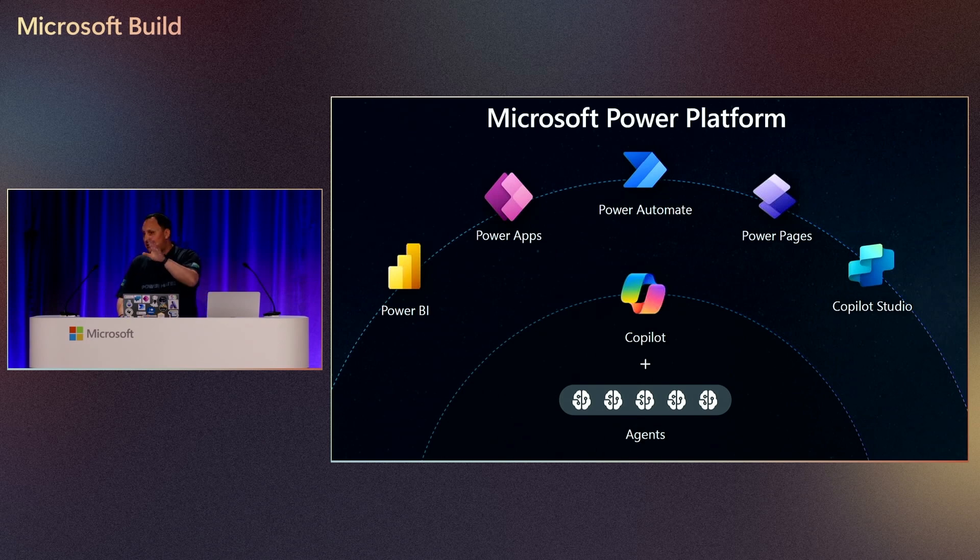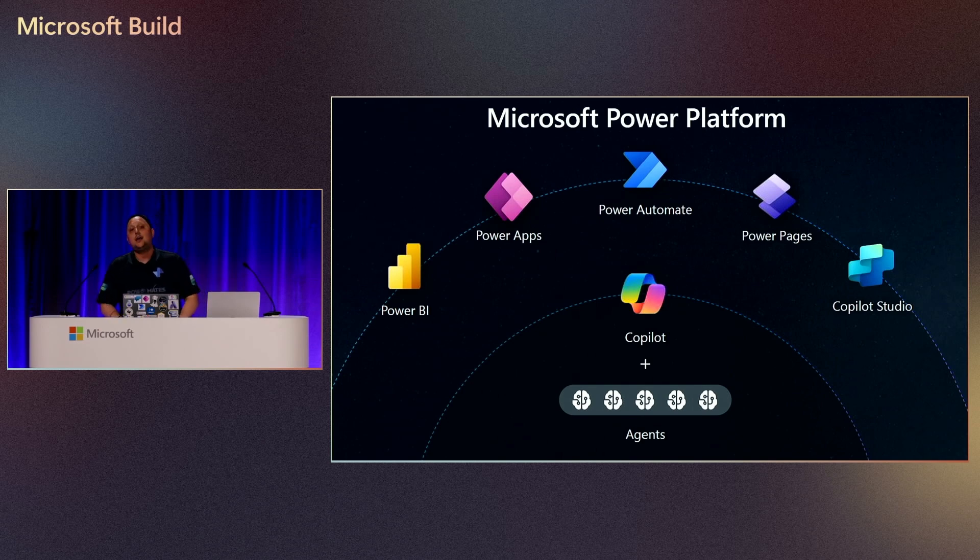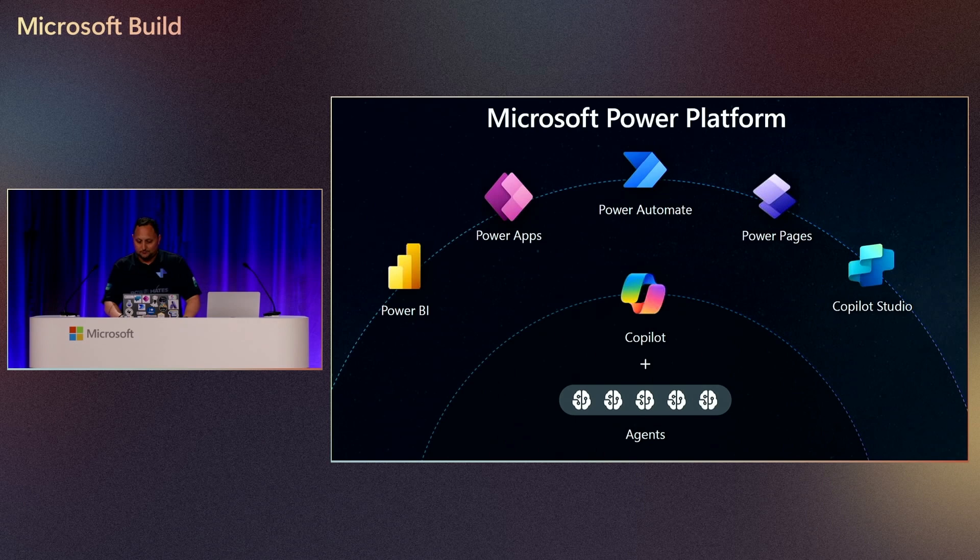And also create agents with minimal coding or no coding. I know some of you are going to say, hey Alex, I know we can code a lot on Power Platform. Yeah, you can. But the main objective is to have that on a low code.